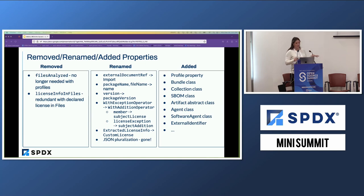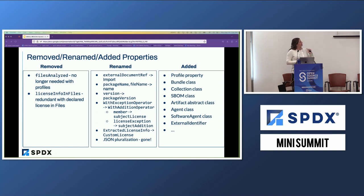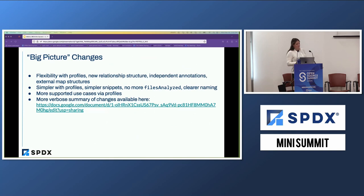On removed, renamed, and added properties: files-analyzed is gone — this was a major point of confusion; at each doc fest people would say they had no idea how to use it, and it's no longer needed with profiles. License info in files is redundant with the declared license property. Package name and file name are now just a name property of an element. Extracted license info is now custom license. A whole bunch of classes and properties have been added to support the new use cases. Big picture, these changes should provide more flexibility and better support for scalability, making SPDX a simpler implementation with less overhead — no assertion and none metadata you wouldn't otherwise fill in, because you can just choose which profiles you're going to implement.